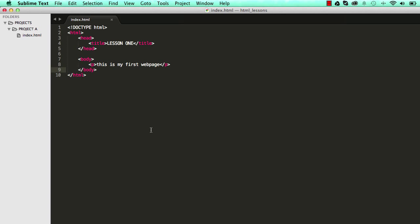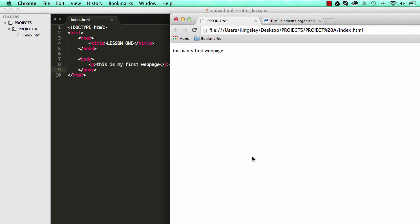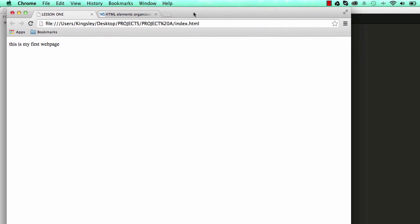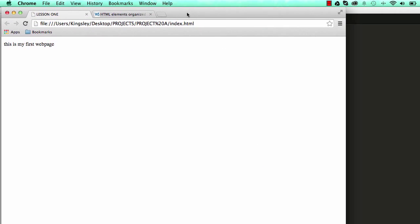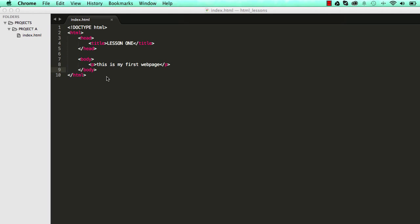So we wrote this bit of code which gave us this output on the screen. So ten lines of code gives us one line of output.